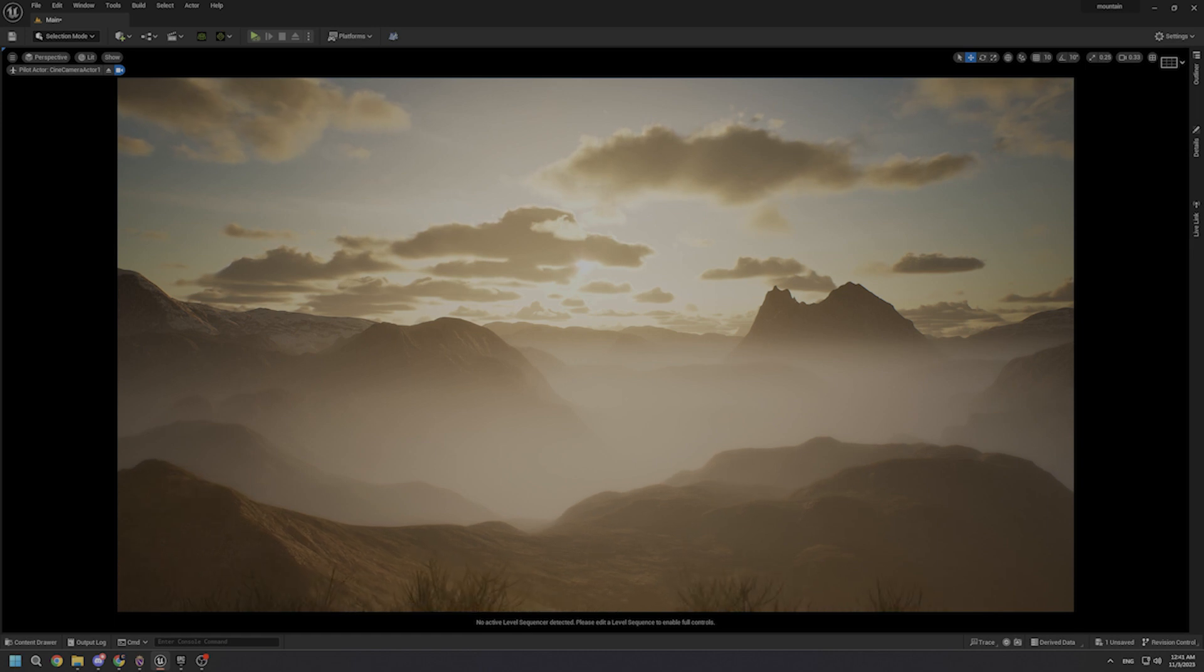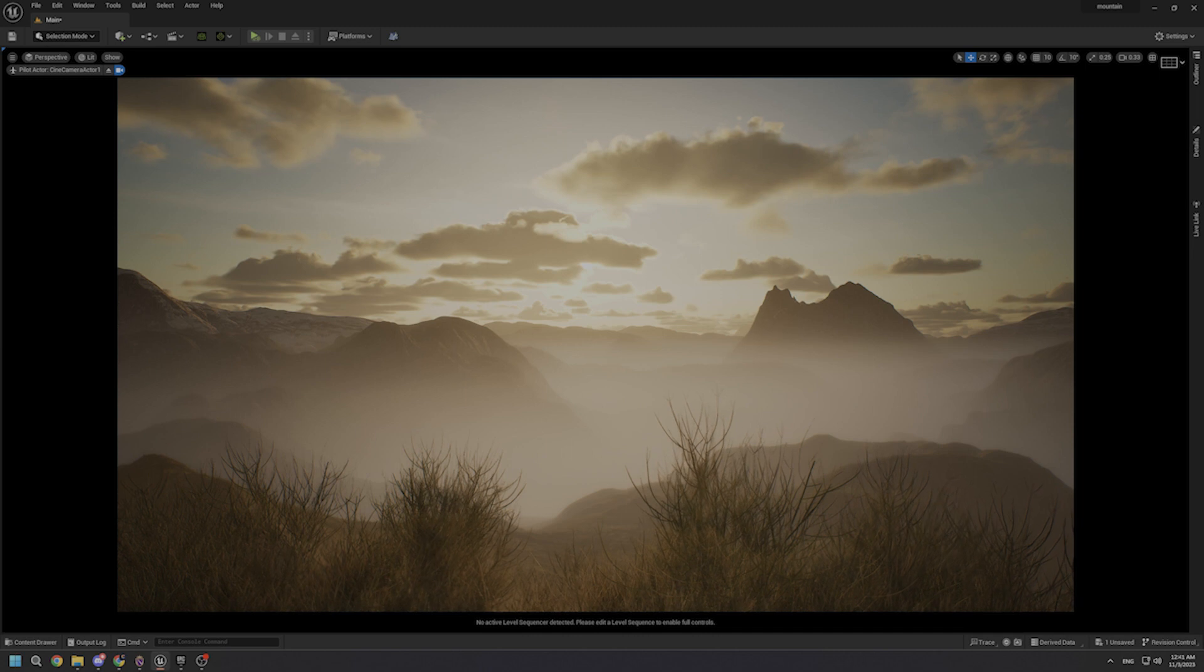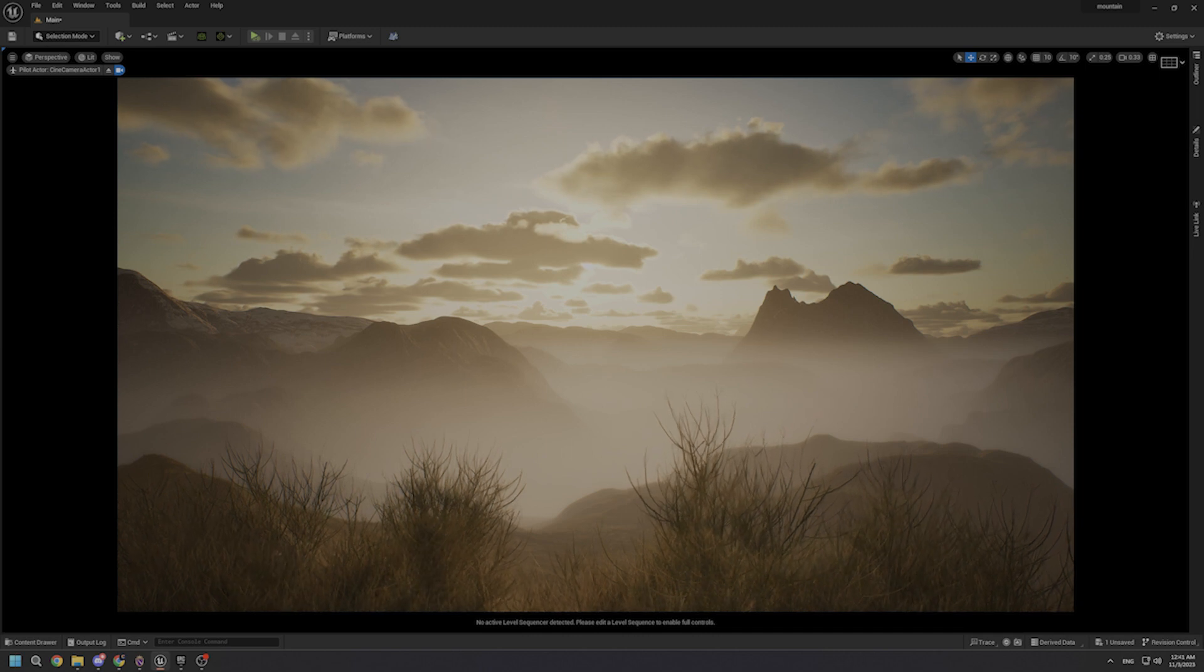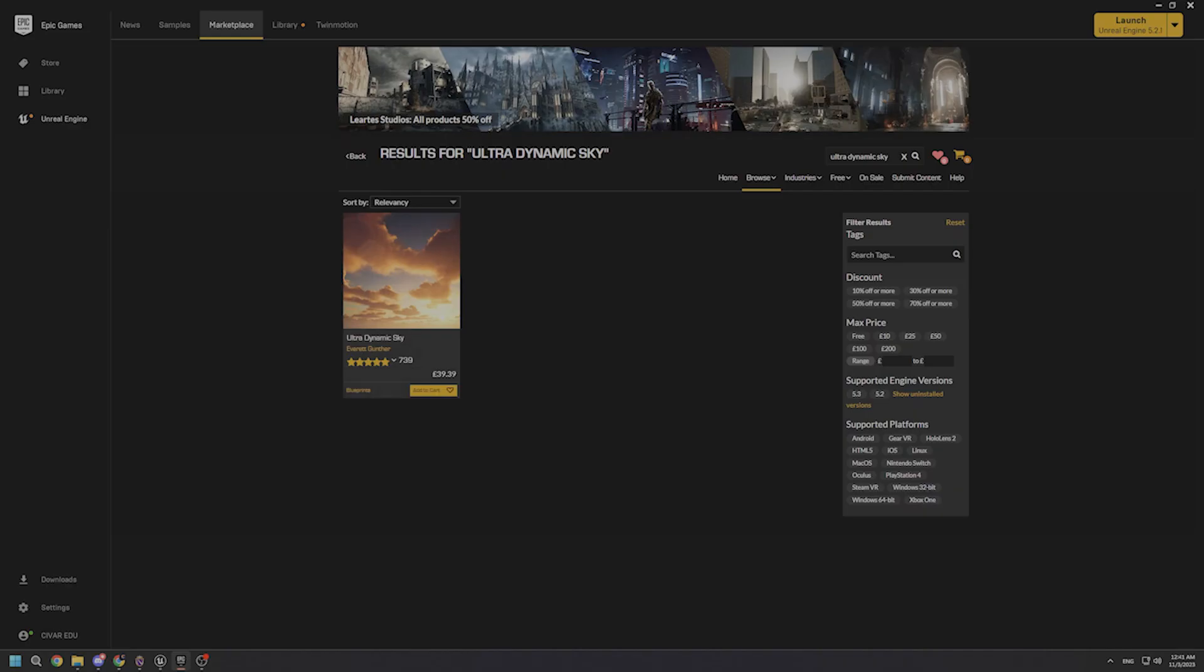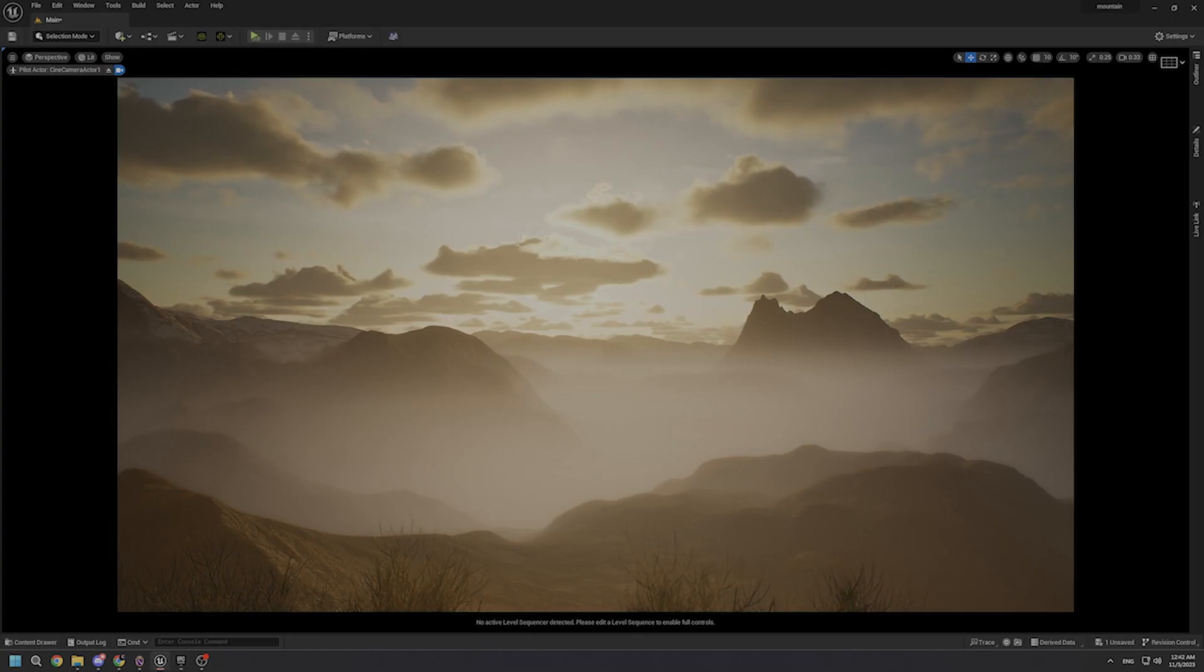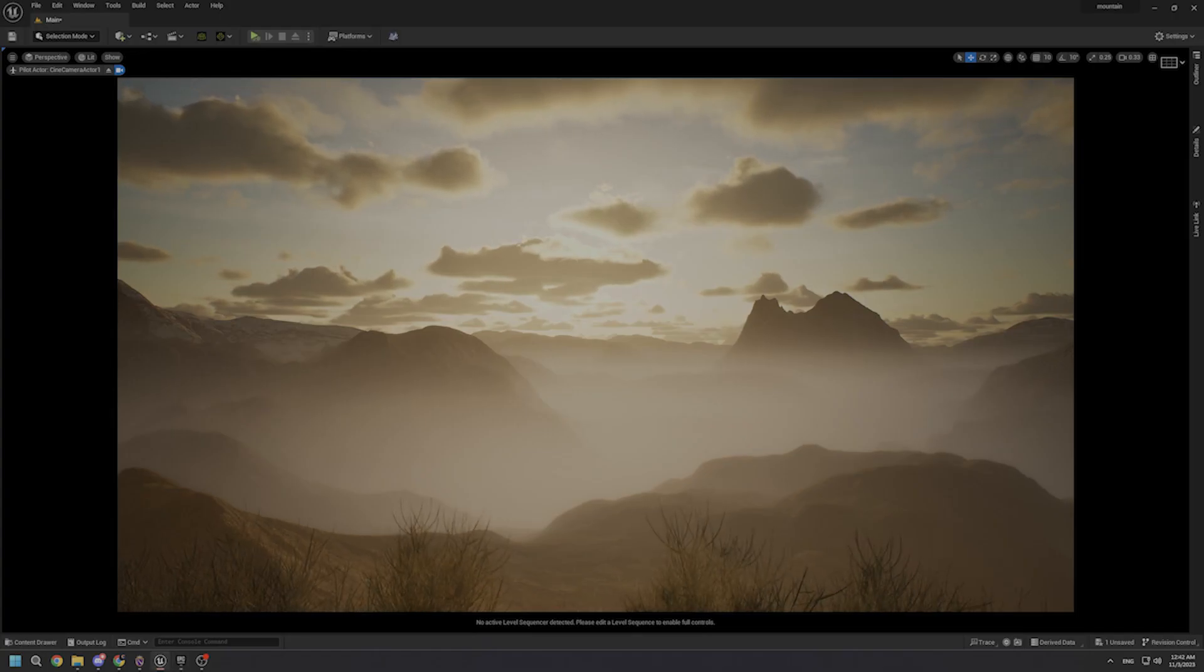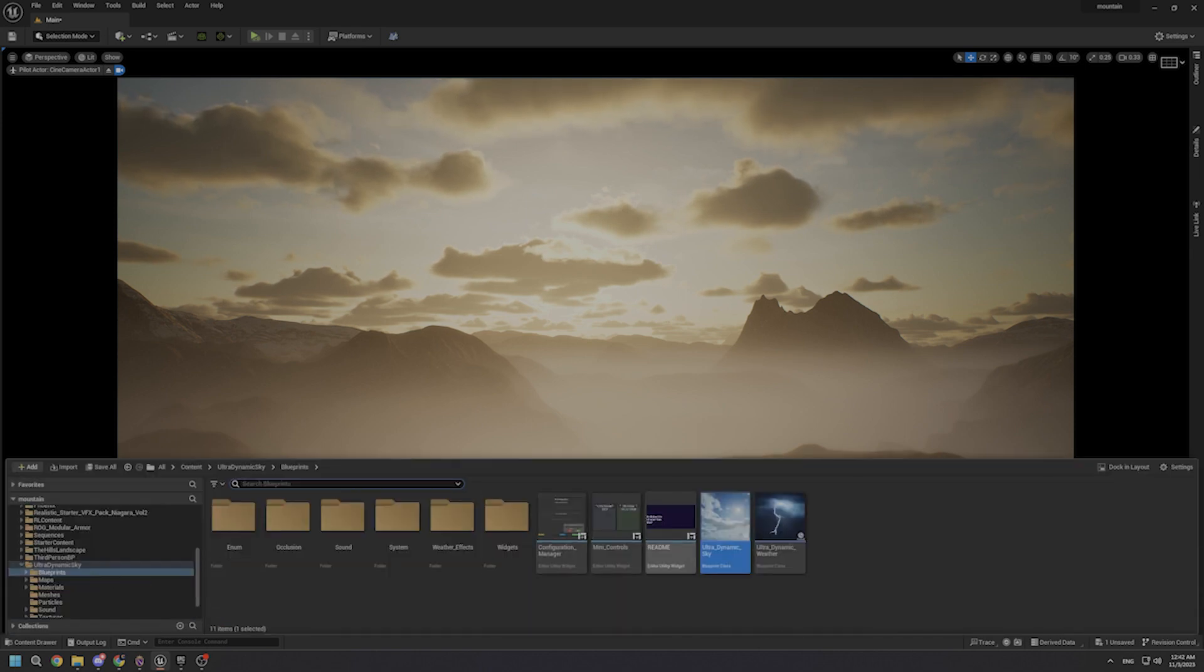Together, we will unlock the secrets to crafting truly immersive scenes in just a snap. Before we start, I want to mention that I am using the UltraDynamic Sky plugin, which you can purchase from the Unreal Engine's marketplace. I highly recommend you to use it if you want to achieve stunning results in terms of exterior lighting.